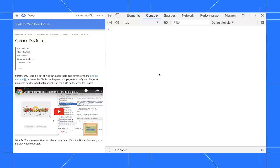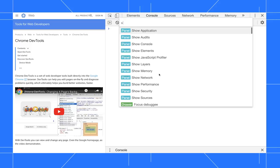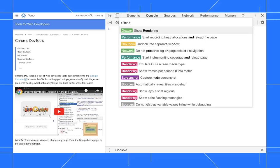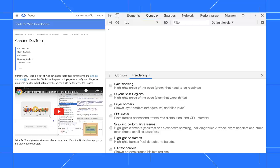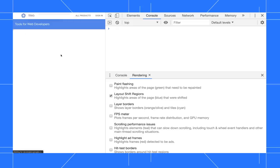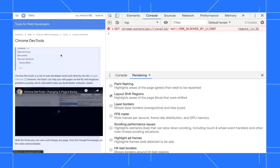To visualize layout shifts, first press Ctrl-Shift-P or Command-Shift-P to open the command menu, type rendering, run the show rendering command, and then enable the layout shift regions checkbox. Now, as you load or interact with pages, layout shifts are highlighted blue.